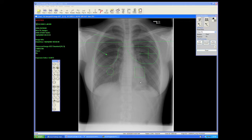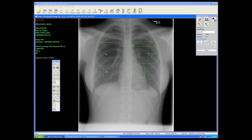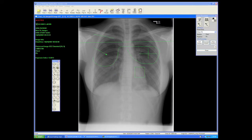We can delete individual annotations and measurements by bringing the cursor to the measurement and clicking on it. When you get the black crisscross, you can move the measurement to a new location. When you have the white tabs, you can change the size and shape of the annotation. Or you can right-click on the individual measurement and delete it. I'm going to clear my palette.